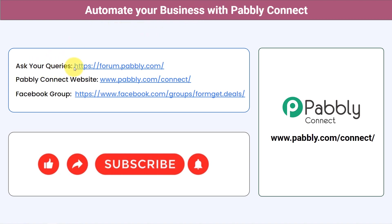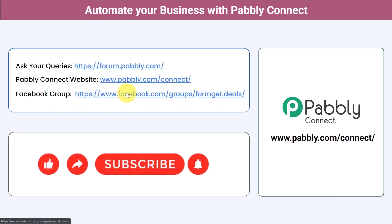You can ask your queries at forum.pabbly.com and my team will surely answer your questions. For the latest updates on Pabbly Connect and unique automation ideas, you can join our Facebook group at pabbly.com/deals. If you found this video helpful, share it with your friends and colleagues and help them automate their business too. Like, share, and subscribe — thank you for watching this video.